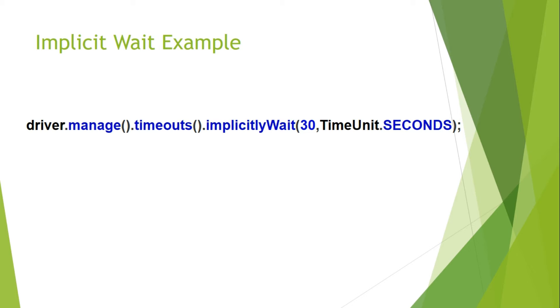So if you have a test case performing a submit option on a form and the next screen comes up after 5 seconds, then here you can specify the time 5 seconds.